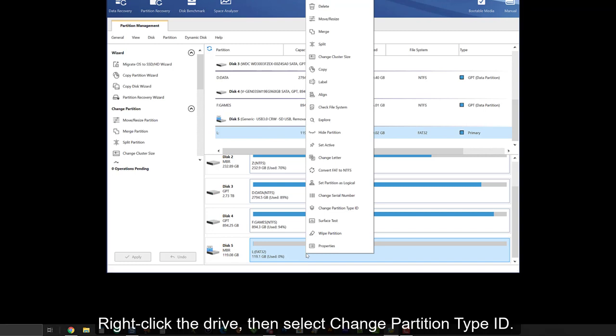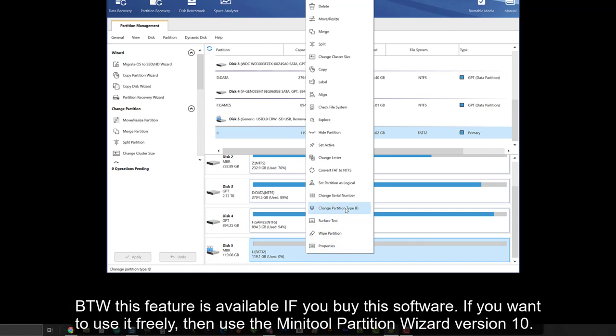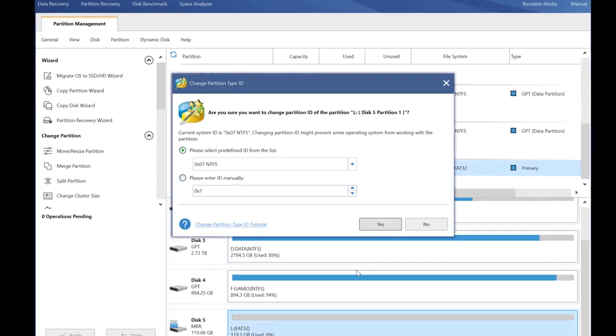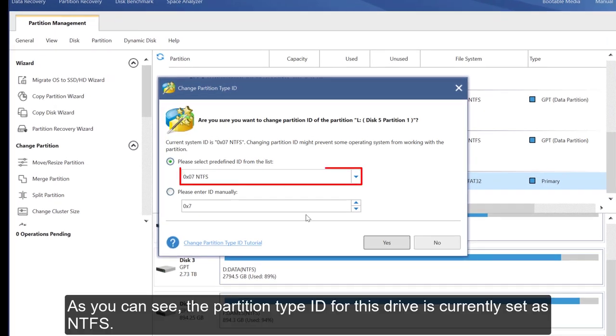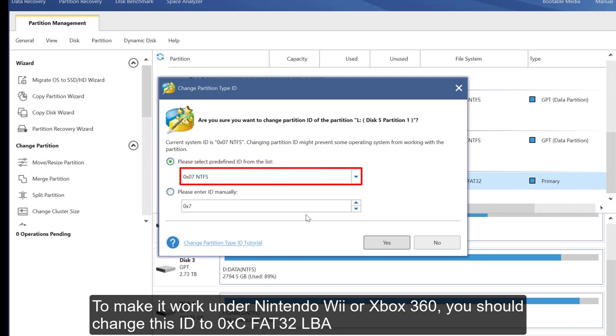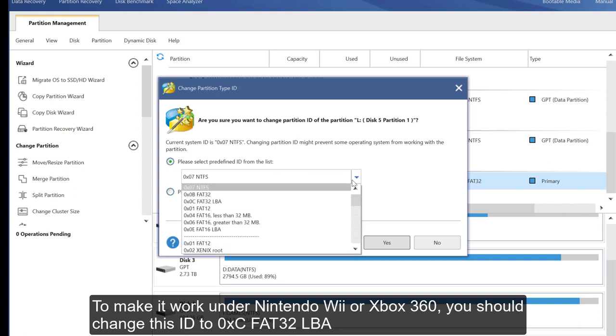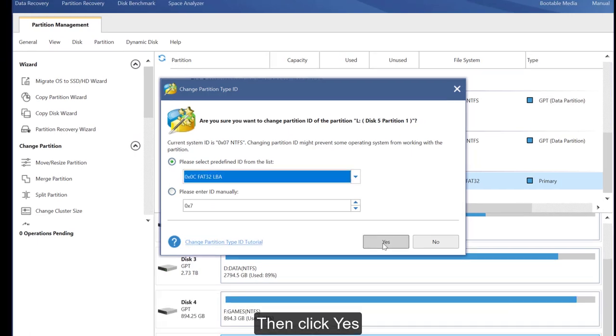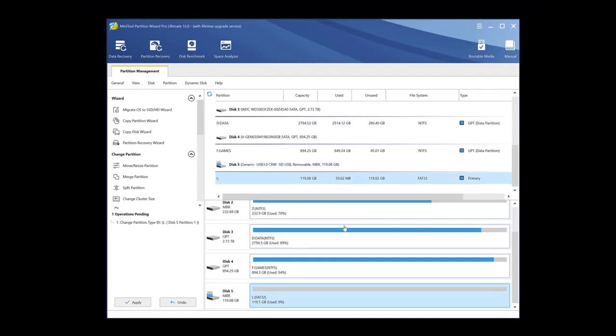Right-click the drive, then select change partition type ID. By the way, this feature is available if you buy this software. If you want to use it freely, then use the MiniTool Partition Wizard version 10. Let's continue. As you can see, the partition type ID for this drive is currently set as NTFS. To make it work under Nintendo Wii or Xbox 360, you should change this ID to hex FAT32 LBA. Then click yes. Then press apply.